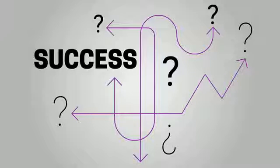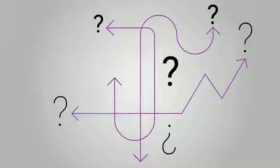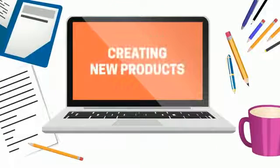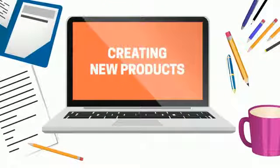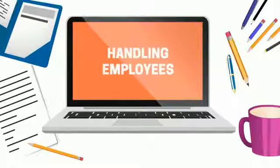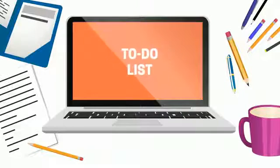Most small business owners' day-to-day operations are tied up with creating new products, providing customer service, handling employees, managing budgets, and hundreds of other items on their to-do list.